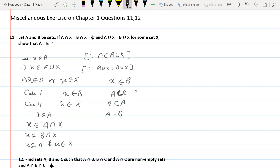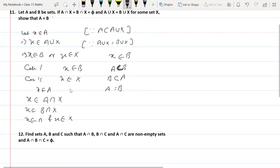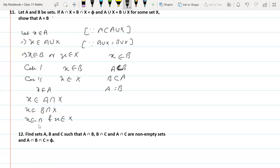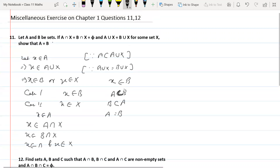To summarize the solution: suppose x belongs to A; then x also belongs to A union X. Since A union X equals B union X, x belongs to B or x belongs to X. If x belongs to X and x belongs to A, then x belongs to A intersection X equals B intersection X, so x belongs to B. In each case x belongs to B, giving A is a subset of B. Similarly B is a subset of A, so A equals B.